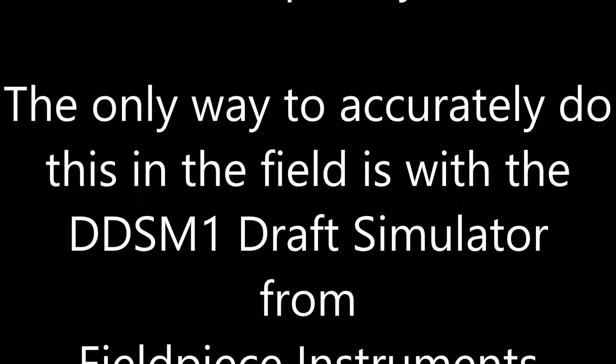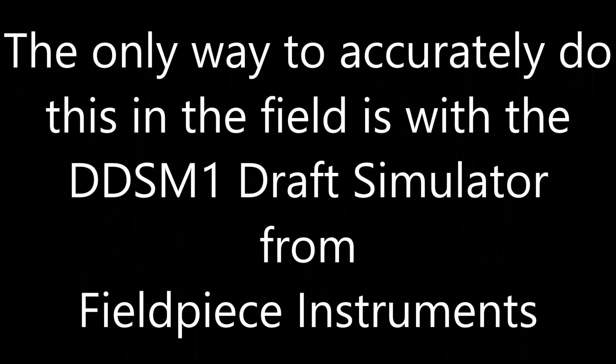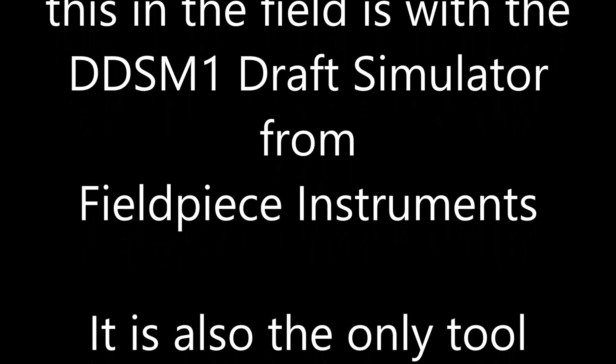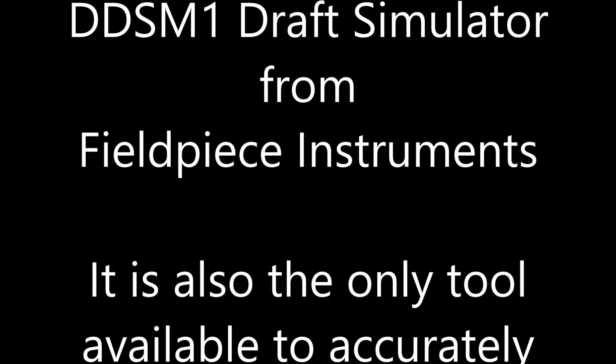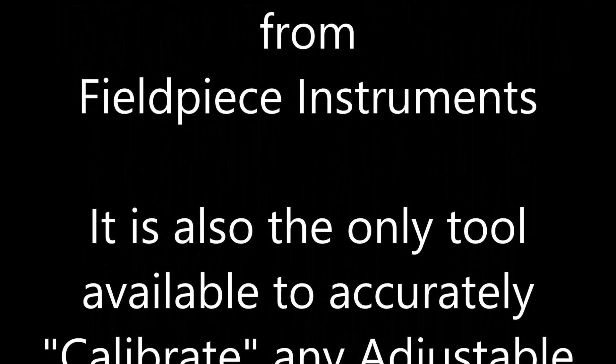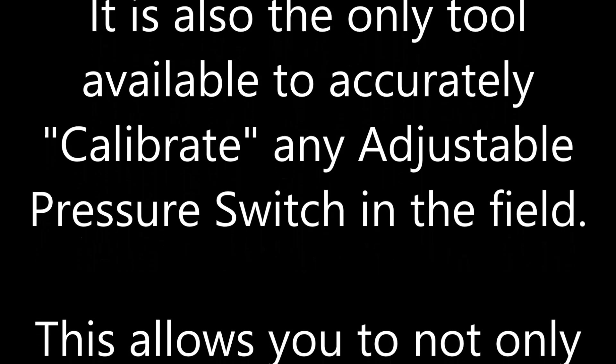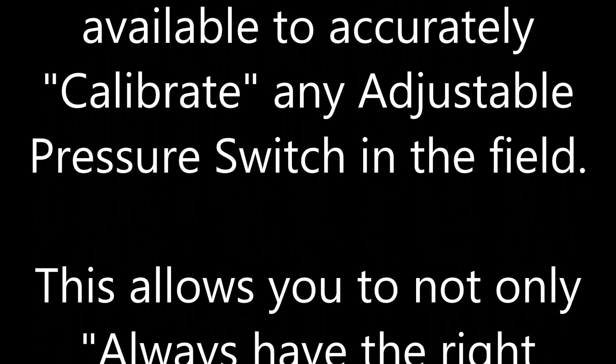The only way to accurately do this in the field is with the DDSM-1 draft simulator from Field Piece Instruments. It is also the only tool available to accurately calibrate any adjustable pressure switch in the field.